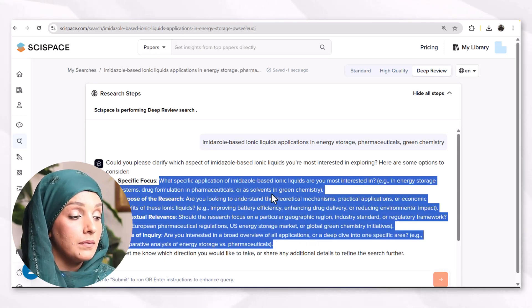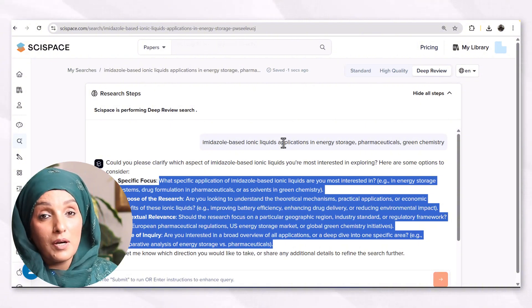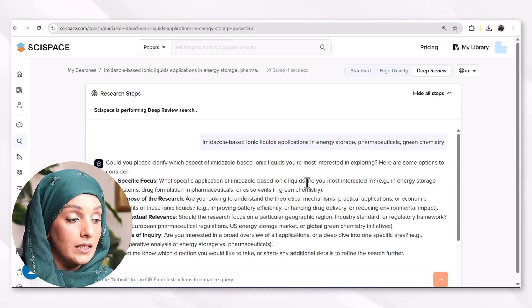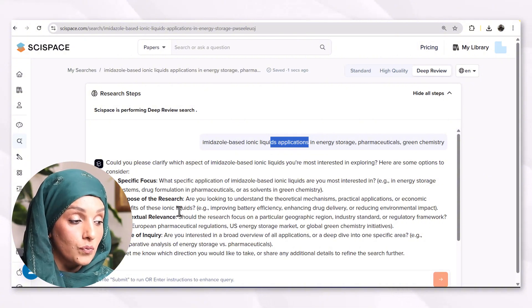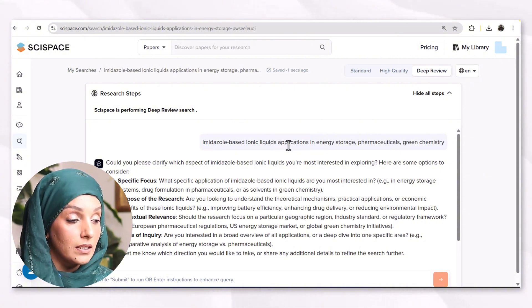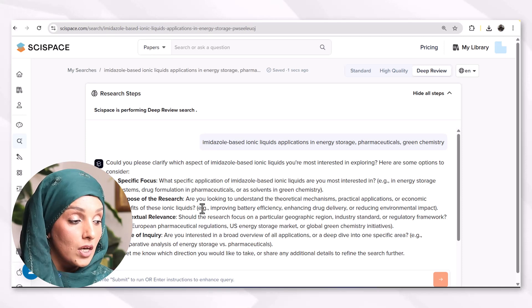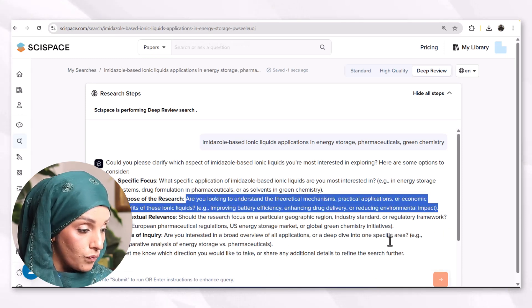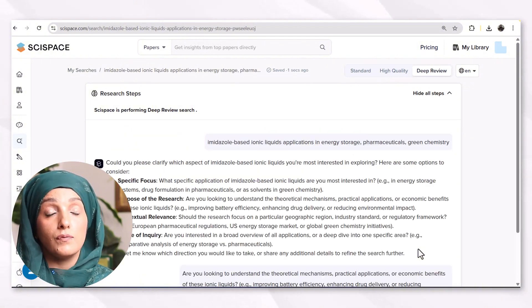By keeping in view all these considerations, I will be able to make specific changes in my topic and get an idea of how I can refine and narrow it for specific studies. For example: 'What specific application of imidazole-based ionic liquid are you most interested in?' — so I can specify the application. Also: 'Are you looking to understand the critical mechanisms, practical applications, or economic benefits?' — for these I can modify my topic about the practical applications or economic benefits of these ionic liquids in energy storage.